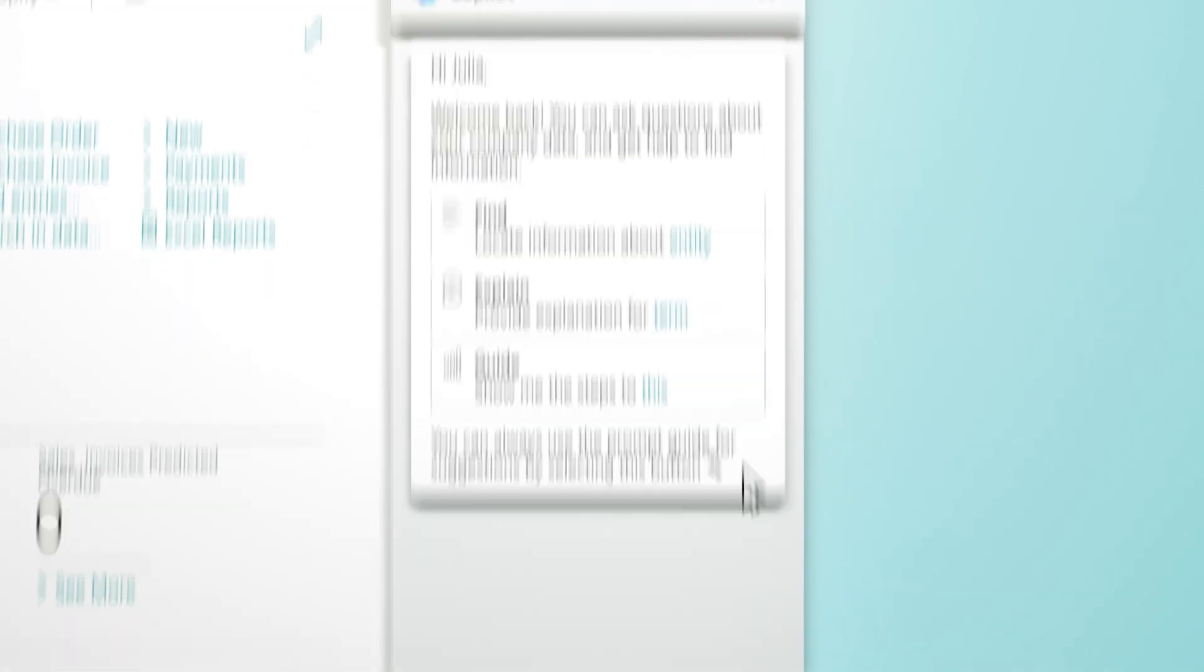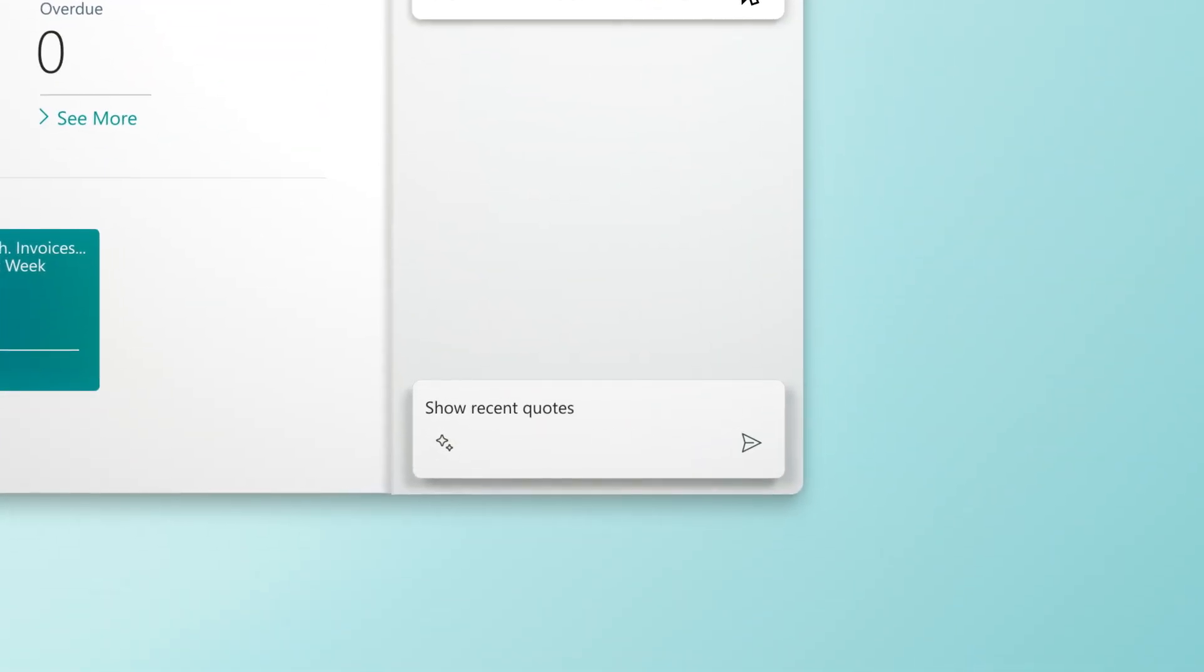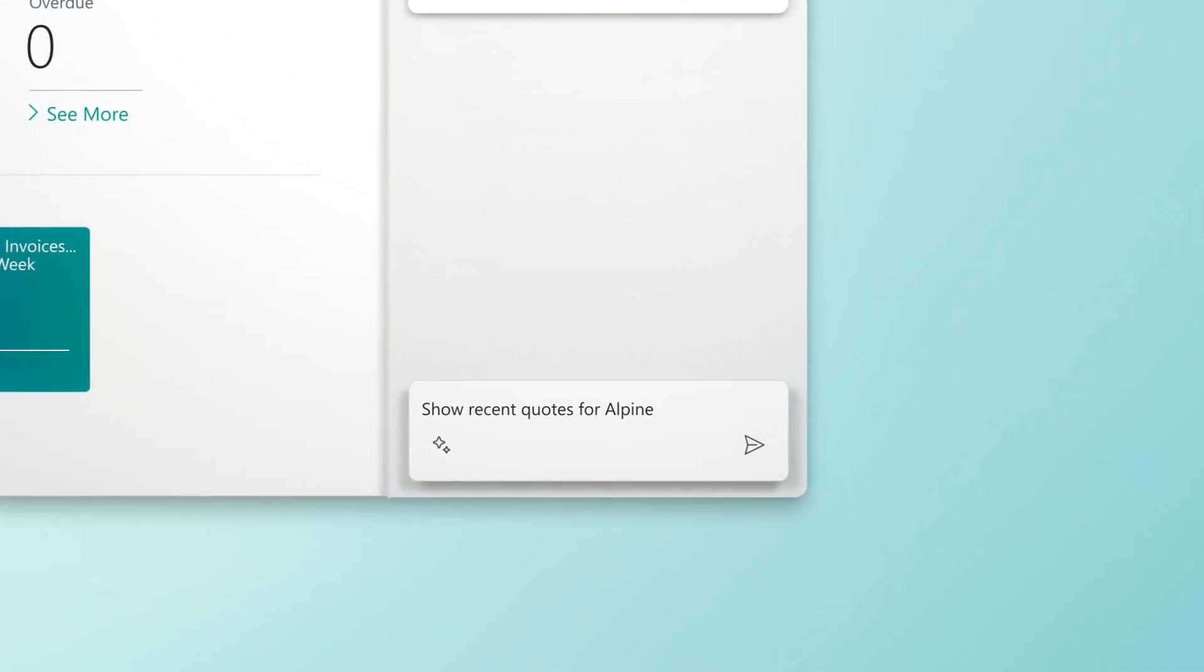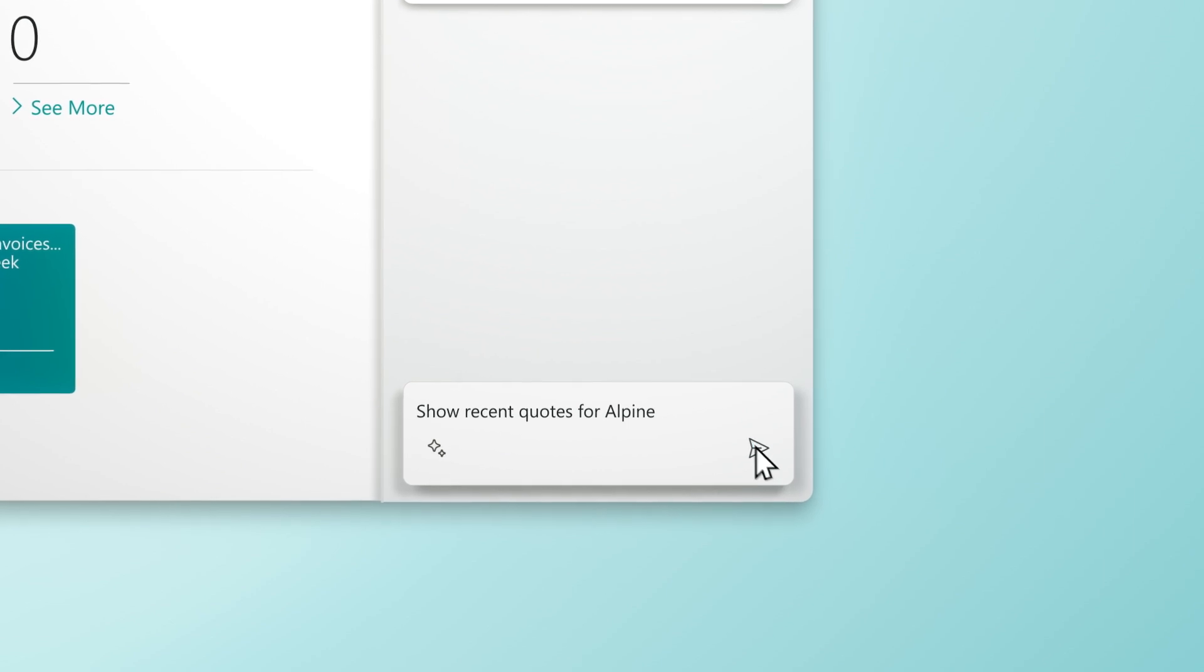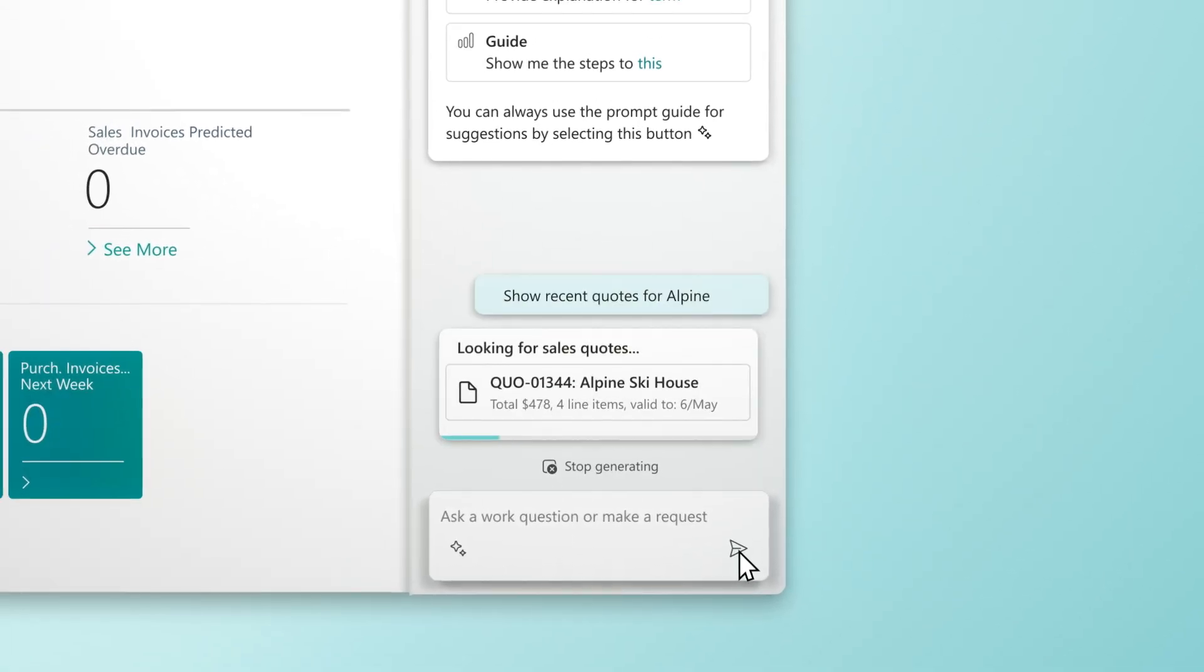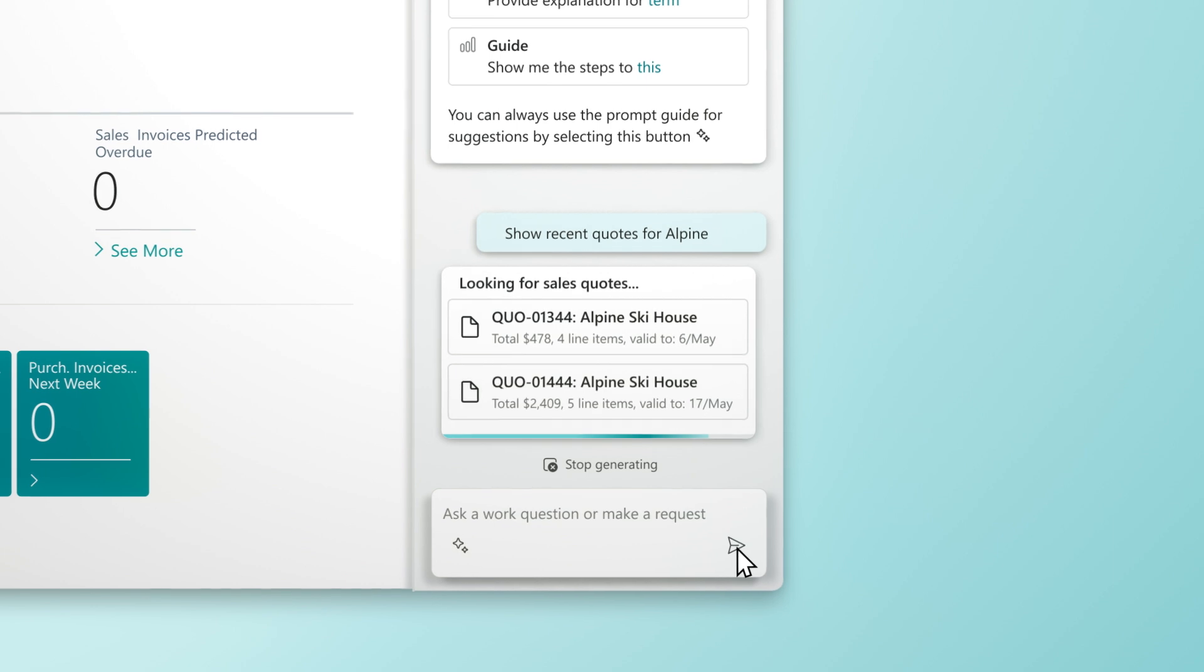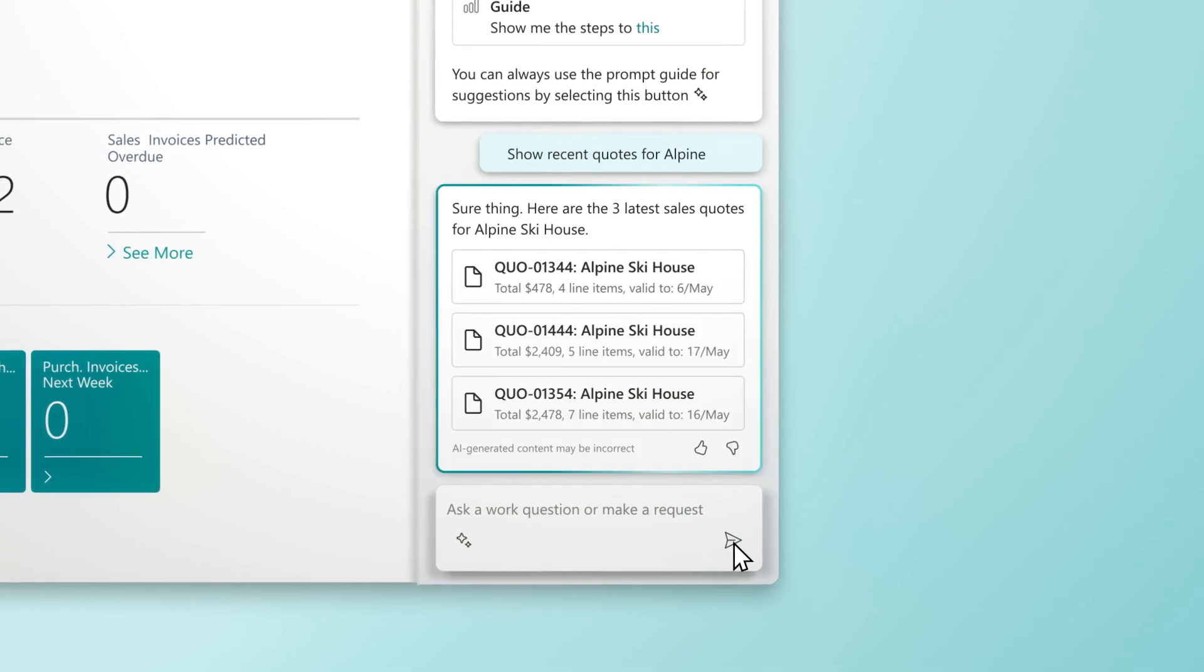For the first time, Business Central users are empowered to interact with their data using their own words. Use Copilot to skip traditional menu navigation and locate records faster.